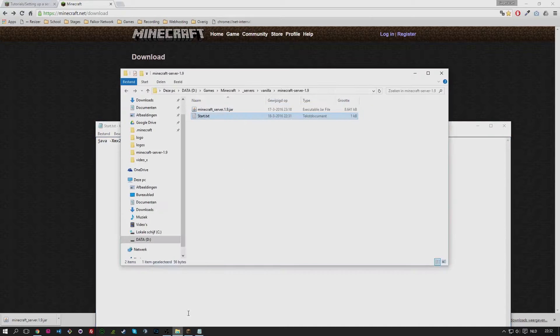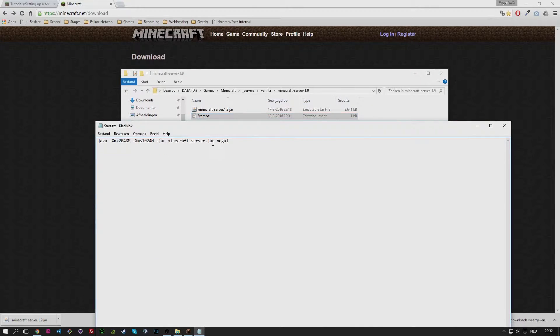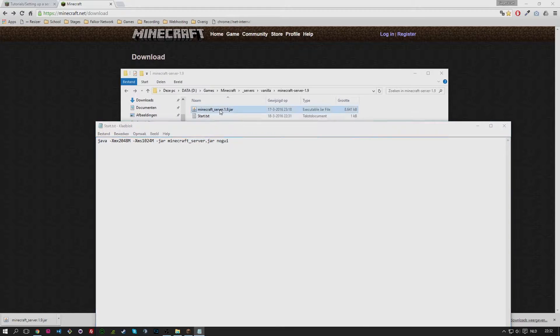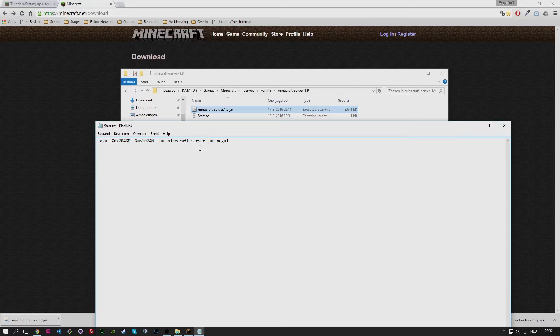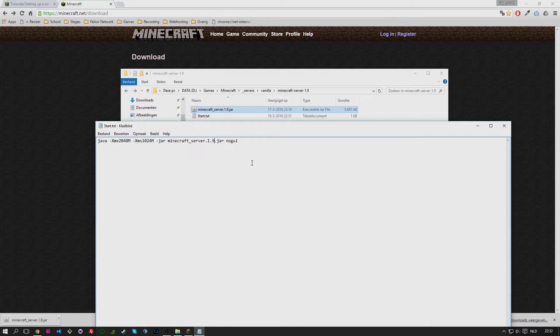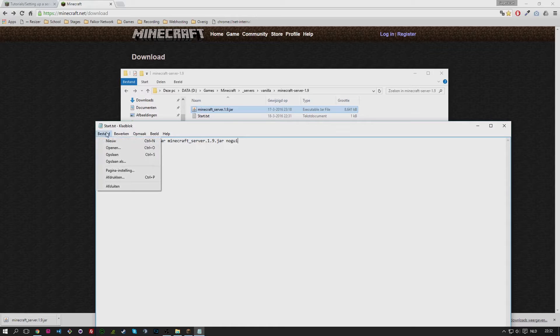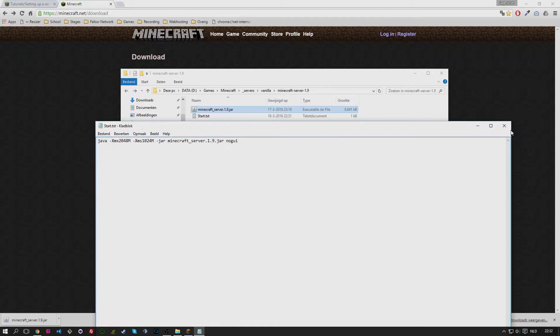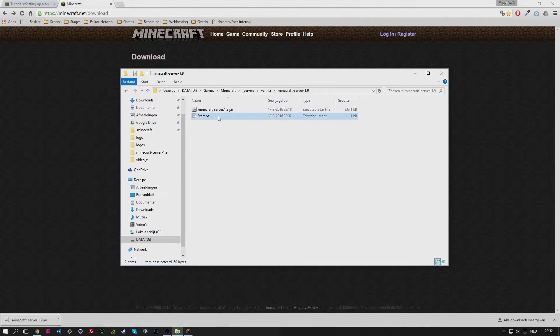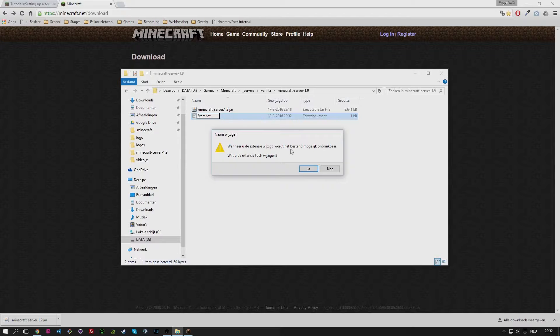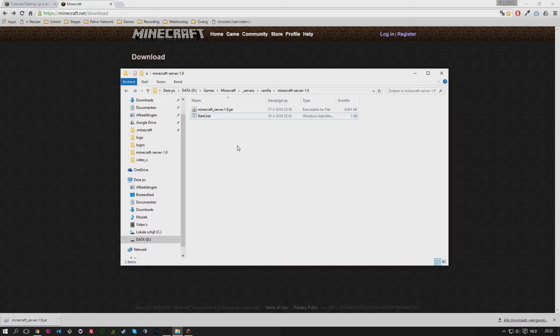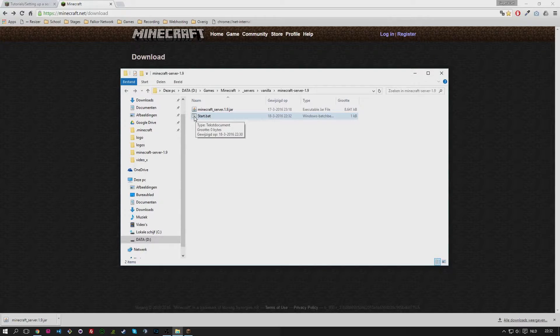The last thing that we need to change is the actual version of the jar. You can see here there is no version defined, and we need to define the 1.9 version there. Otherwise it will not be able to find the jar file that we're using at the moment. So we save it again, close it. Last thing we need to do is change the .txt to .bat. You would get a pop-up message if you really want to change the extension. We say yes. And if you did everything correct, the icon of the text file will change into the icon of a bat file.